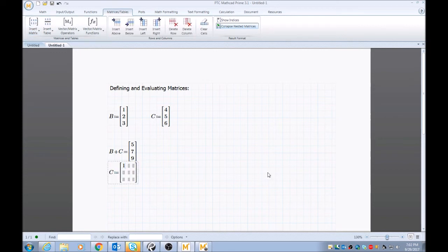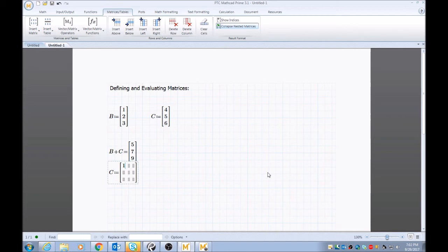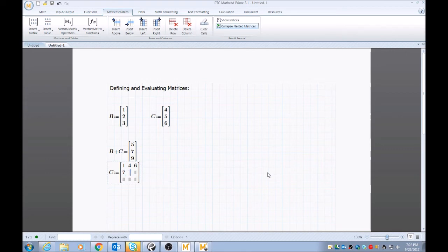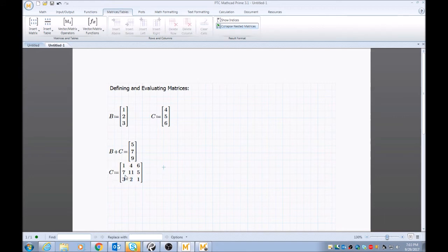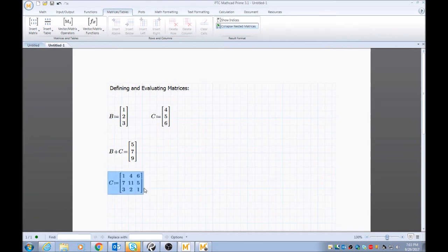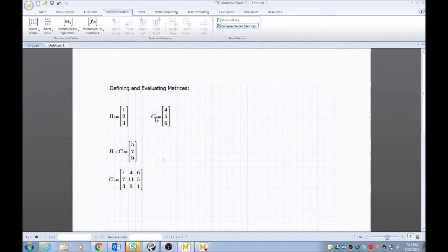And then to navigate within that matrix, just use your arrow keys. You can type left and right and you can navigate within the matrix. So I'll put four, six, seven, eleven, five, three, two, and one. I'll just push this down a little bit. And as you see, since this is not a global definition of C, now that you see here it redefines C as this matrix.